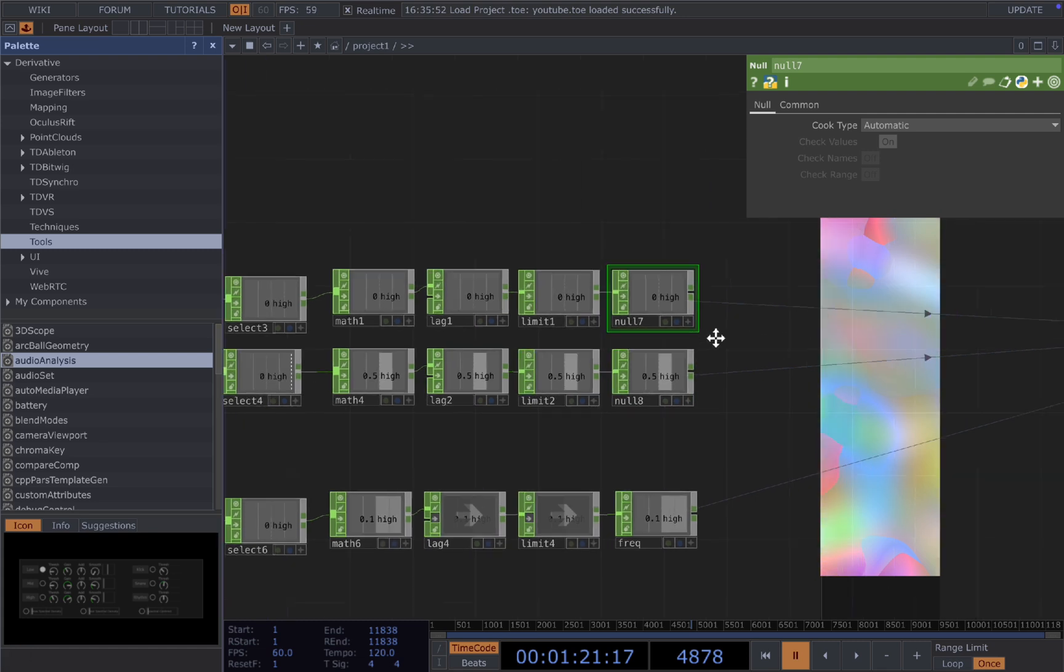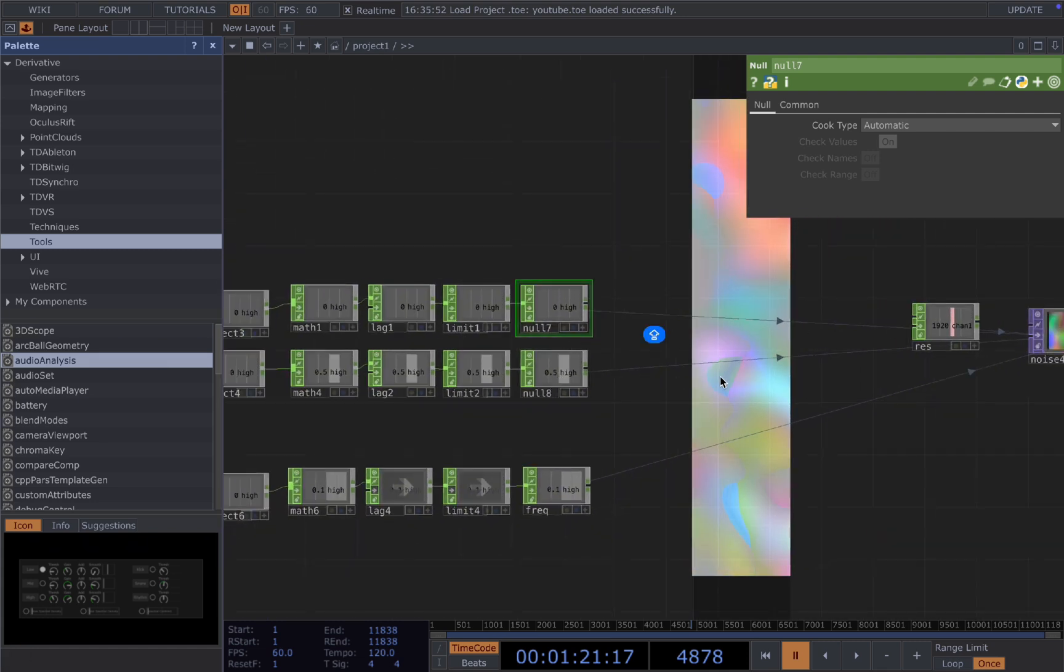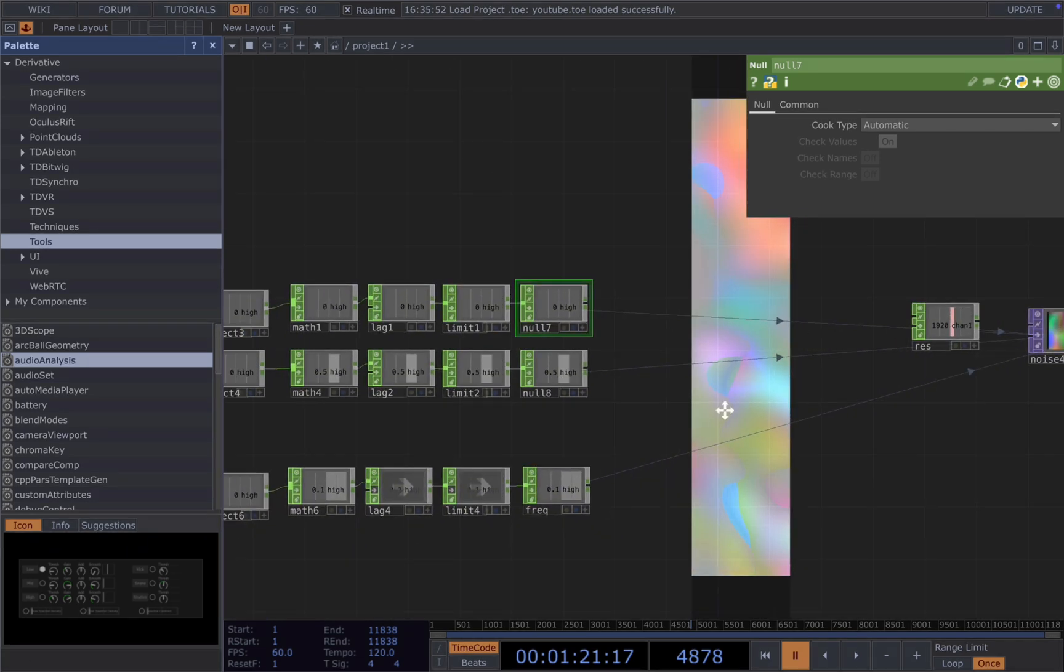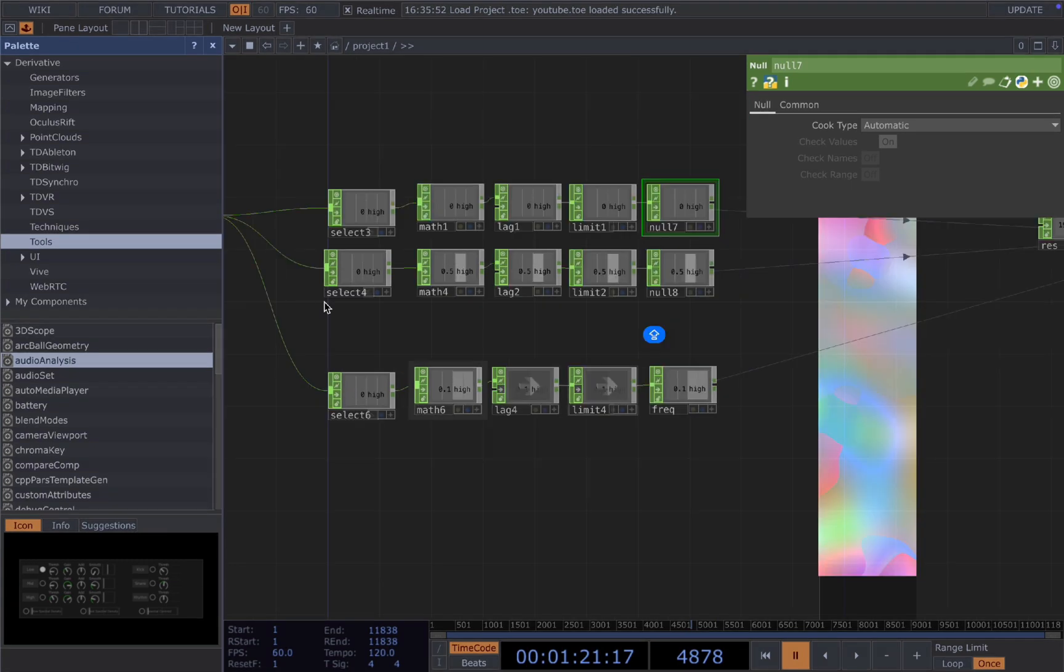Normally I would change the name, but in this case I'm just lazy. But it will be so much better if you change the name to the parameters you are driving. This is how I would normally do it.